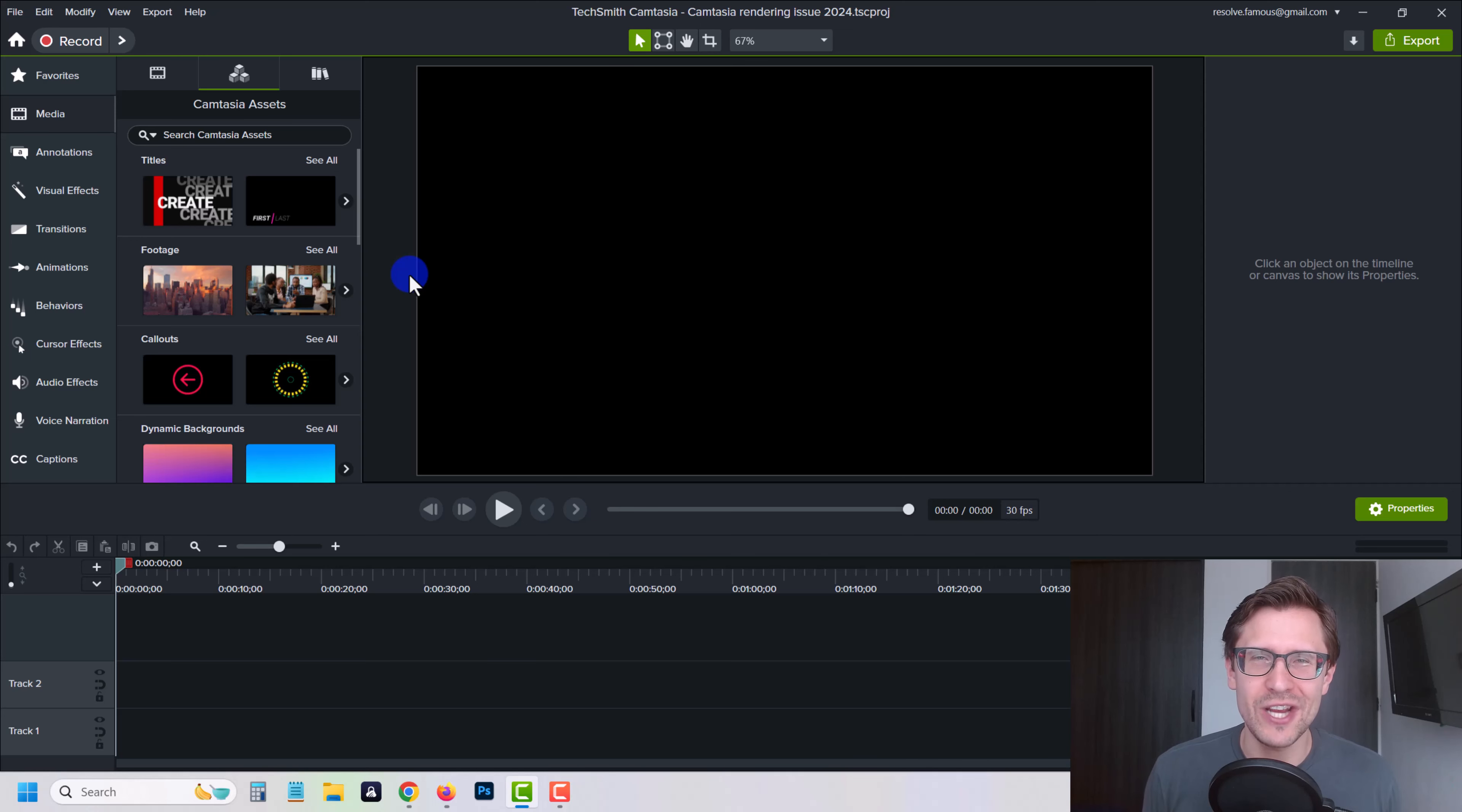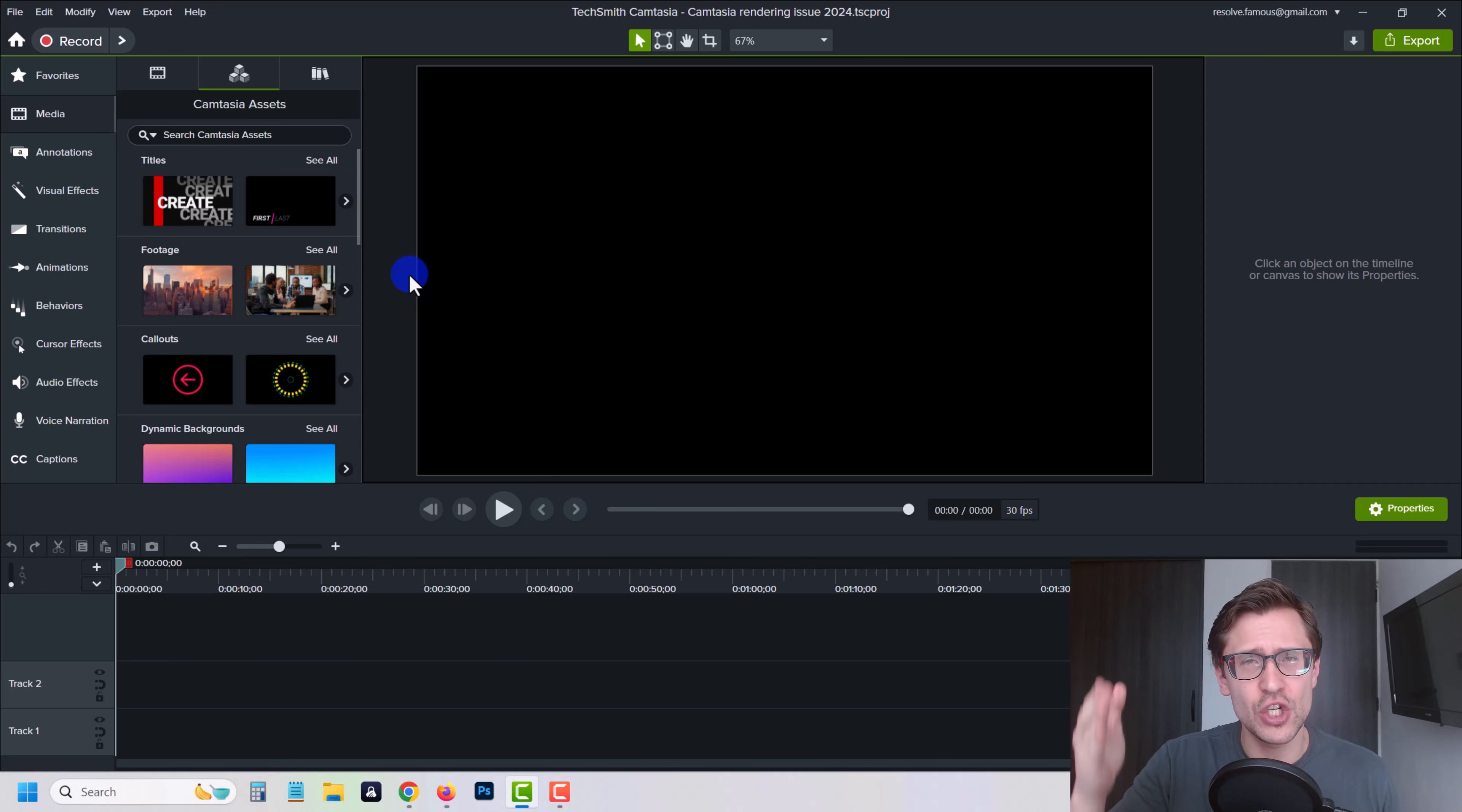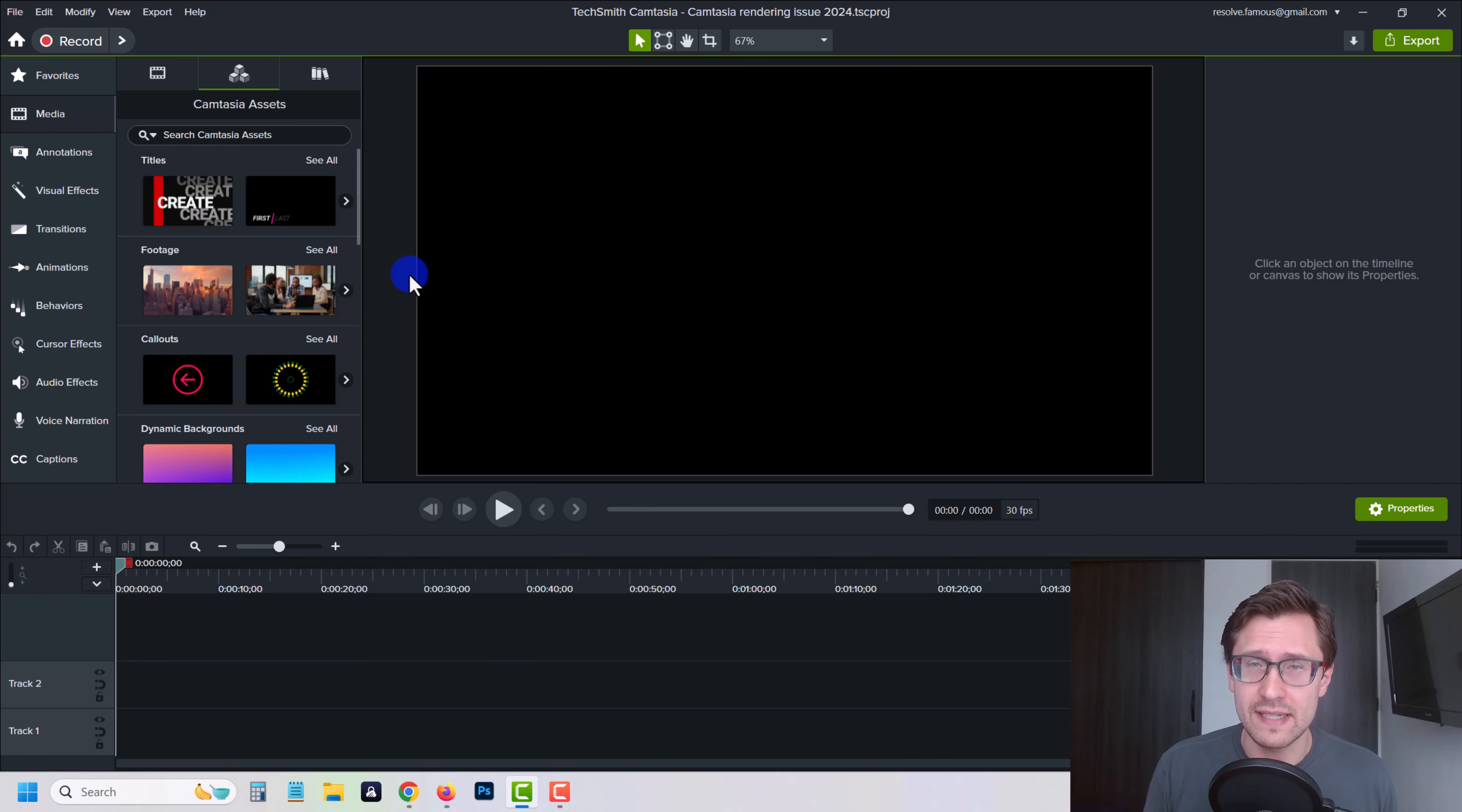Hey, what's up fellow Camtasiers. In this video, I want to share with you my solution to the Camtasia rendering or exporting freeze issue that I've been banging my head against the past few days. As you can see, even my hair is affected.